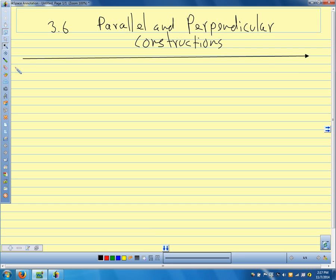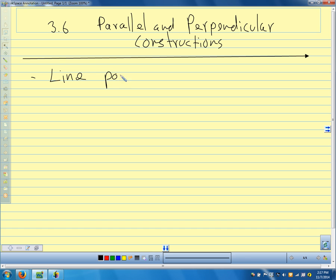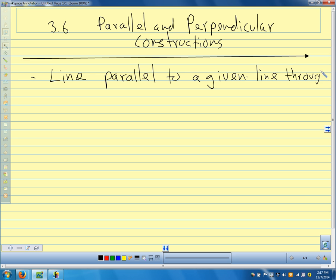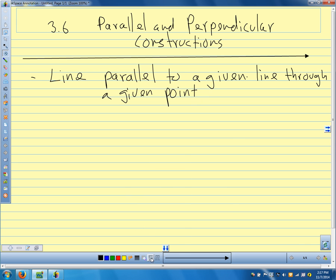So the first one is called: we want to construct a line parallel to a given line, through a point. So our picture looks like this — we have a line, and we have a point here.